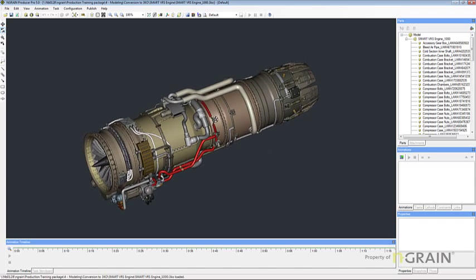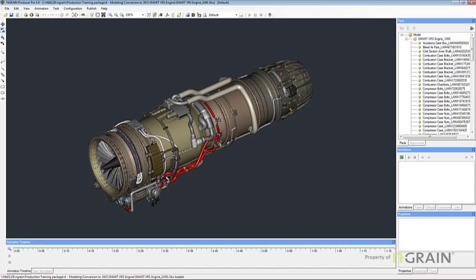So that max file is now in a 3KO and ready to be authored or animated in Producer. It was really hard to tell from the 3DSMAX model how many parts there were in this model and just how complex it really is.